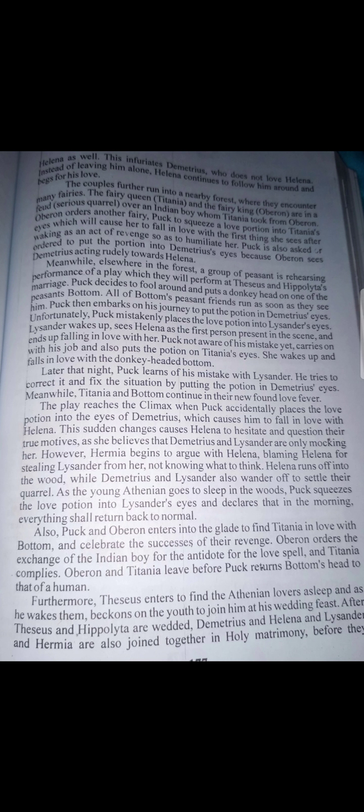Meanwhile, elsewhere in the forest, a group of peasants is rehearsing a performance of a play which they will perform at Theseus and Hippolyta's wedding. Puck decides to fool around and put a donkey's head on one of the peasants — Bottom. All of Bottom's friends run as soon as they see him. Puck then embarks on his journey to put the potion in Demetrius's eyes, but unfortunately mistakenly places the potion in Lysander's eyes. Lysander wakes up, sees Helena as the first person present, and immediately falls in love with her. Puck carries on and also puts the potion in Titania's eyes — she wakes up and falls in love with the donkey-headed Bottom.